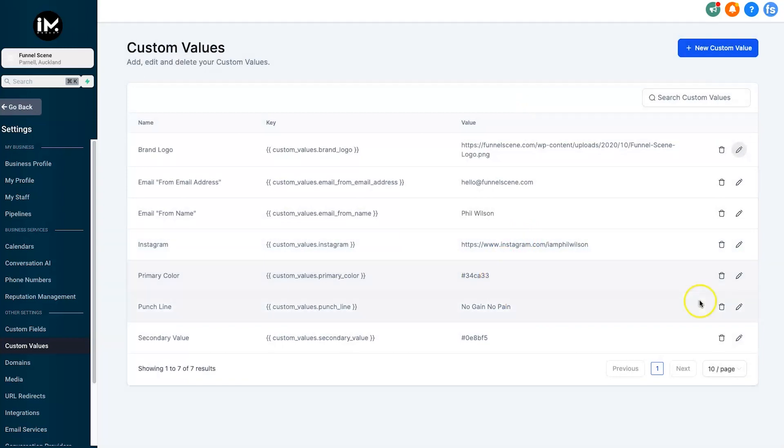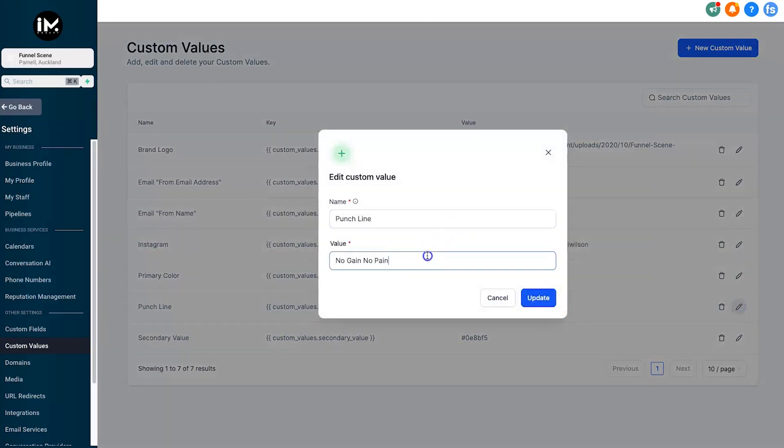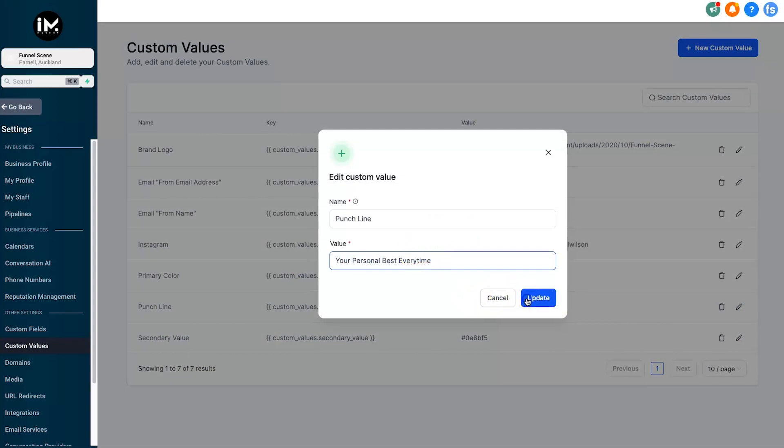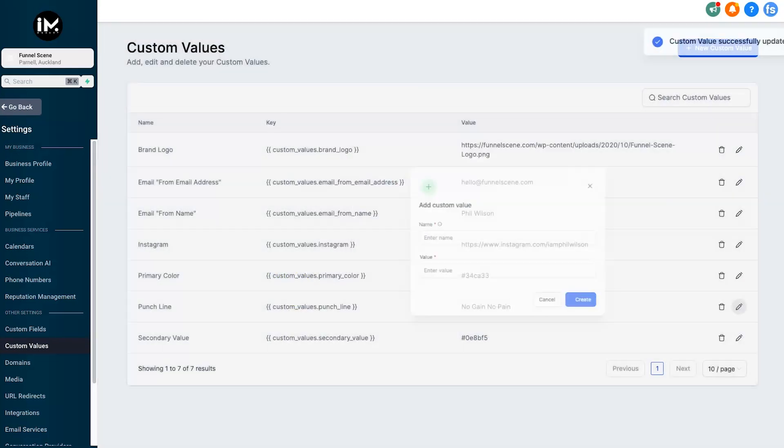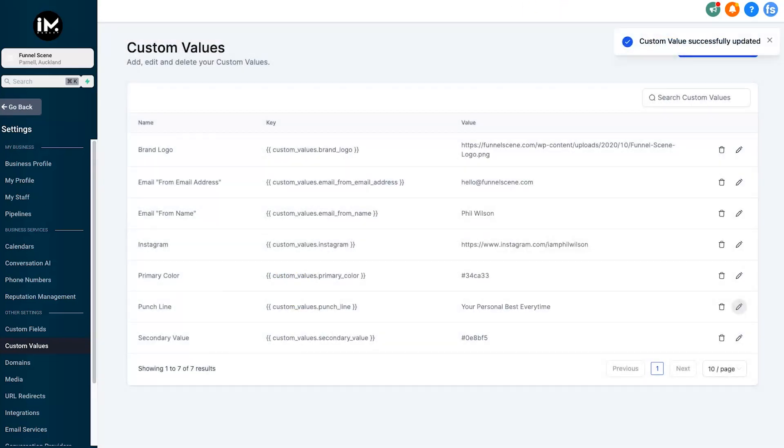One more time just to show you how it would work. Let's just say we're going to change this to 'your personal best every time,' something like that. Click update. We'll also change inside of here the primary color - we'll change that to a nice looking yellow. It's probably going to look terrible but it's just more to give you an example of how it works.